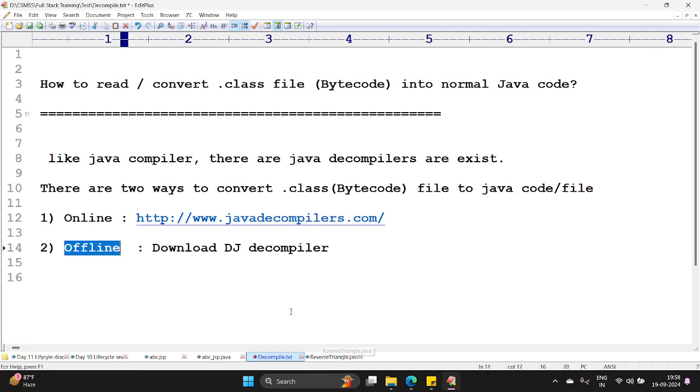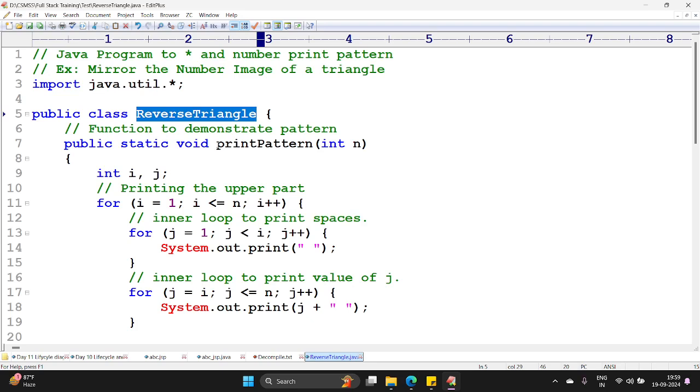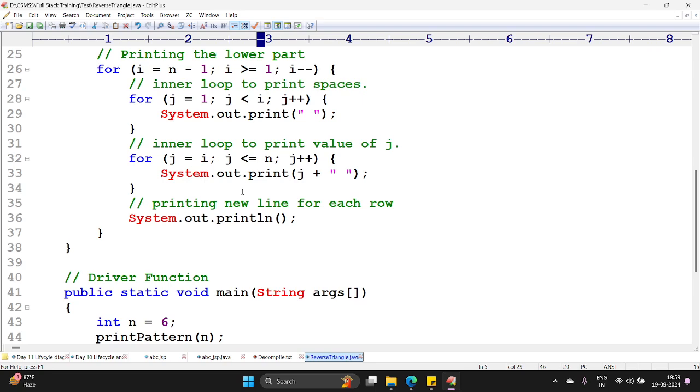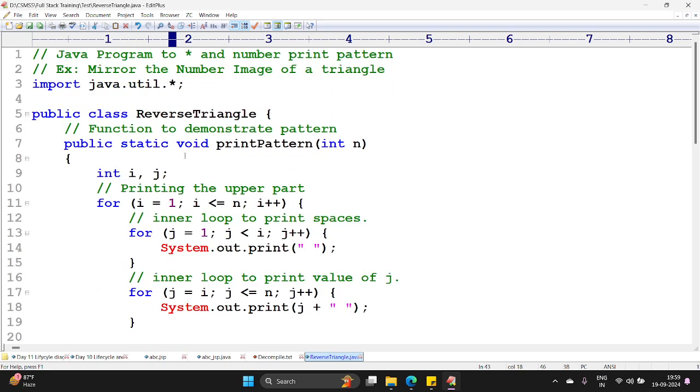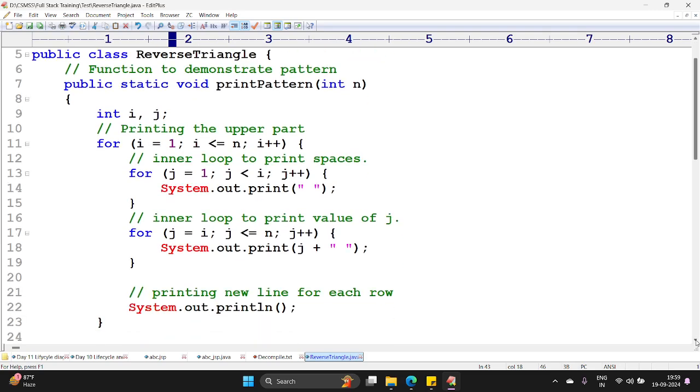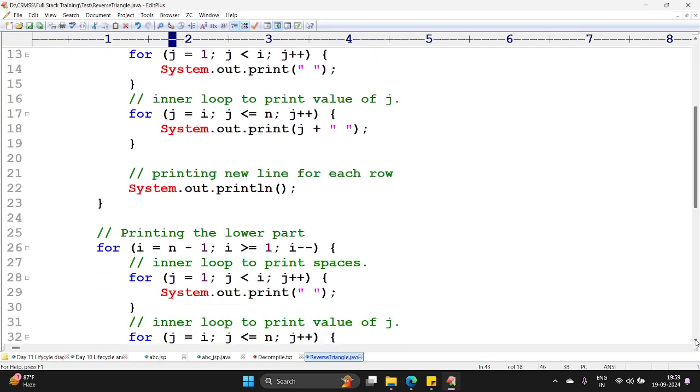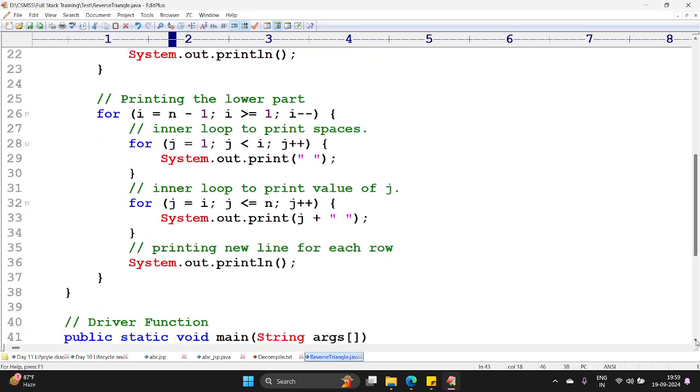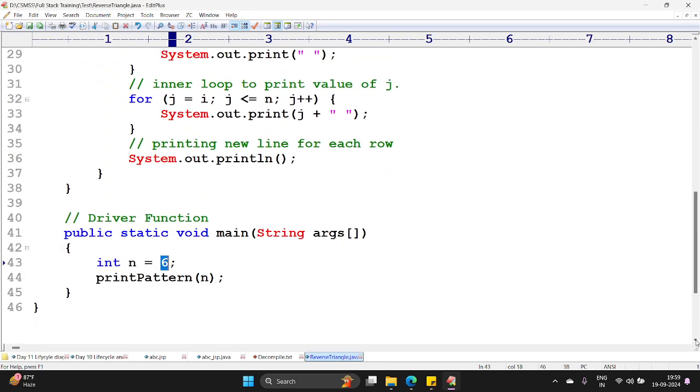Before going to see online and offline, let me show you the Java code. I have Java code which reverses the triangle by using number pattern. I'm passing here number six to print the triangle. This is the code and this code needs to be converted to .class file and .class file again needs to be converted to .java file. How it works, that we shall see now.